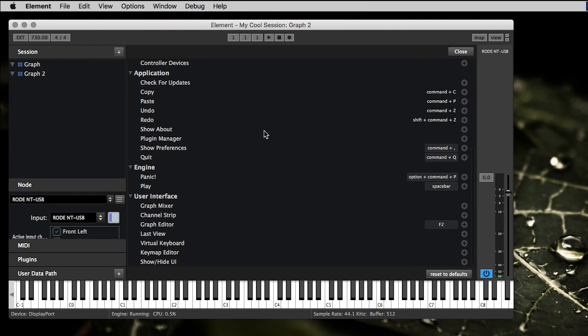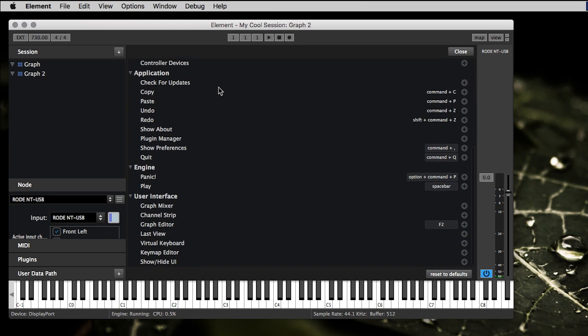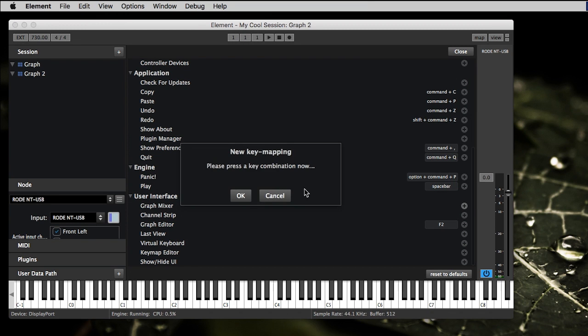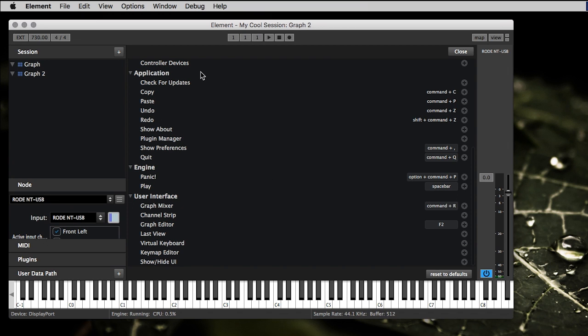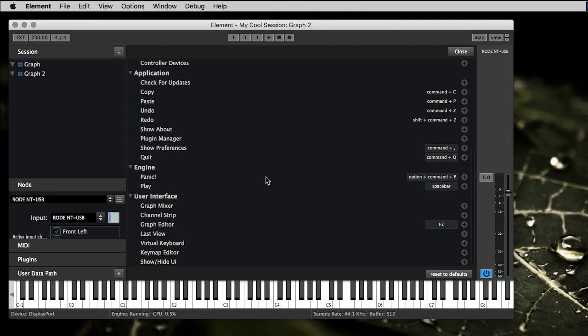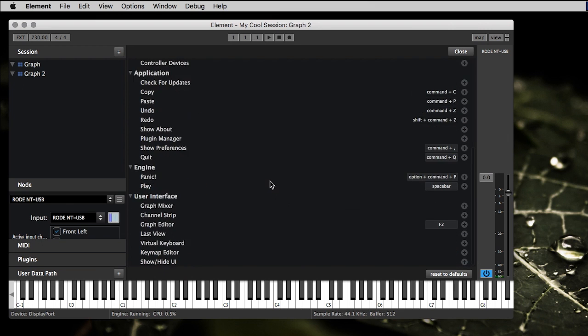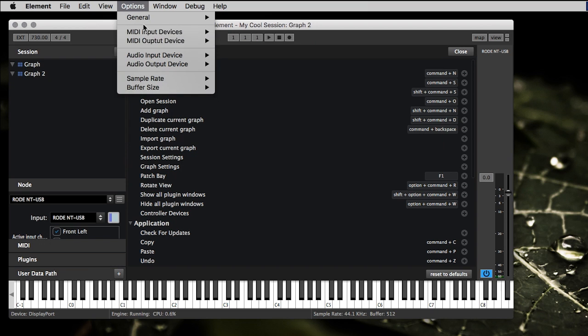Key mappings - we got basically everything can be customized. So the graph mixer for example, if you want to do a specific key command for that, you just come over, hit the plus. I'm gonna say command R, which doesn't make any sense at all. But so now we have that and I'm hitting command R. You can change everything or you can reset to defaults. It's pretty cool, it's nice. You can define your own key mappings however you want them to be.